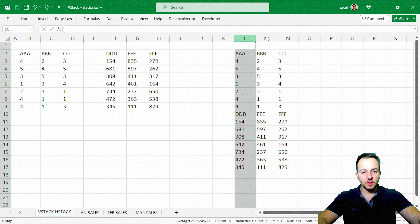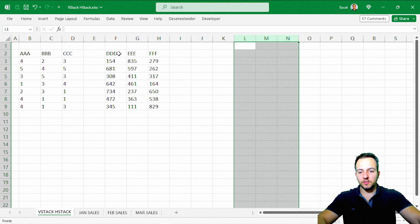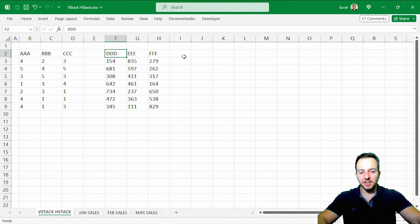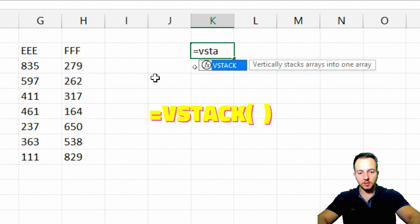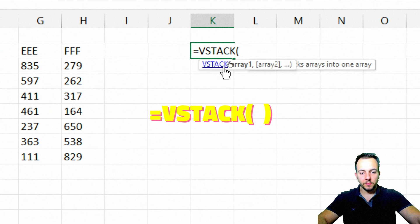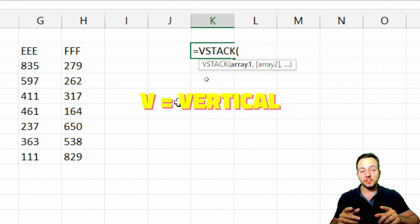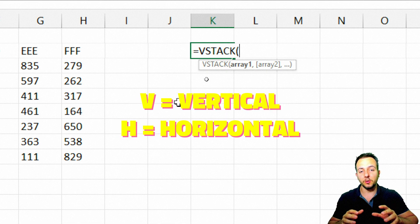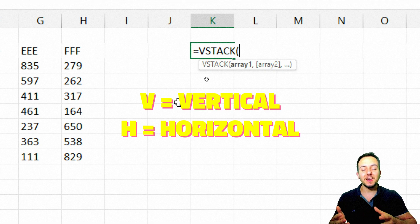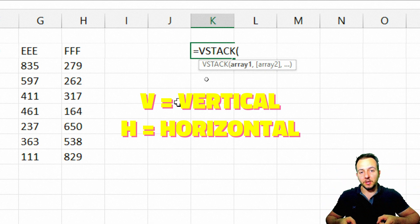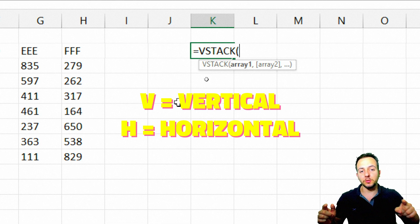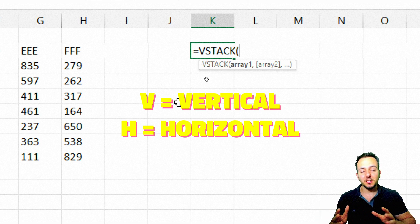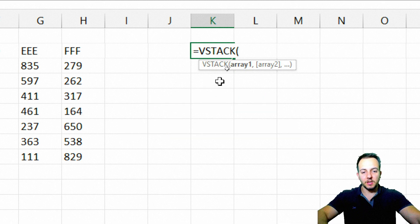Let me delete that and start with the VStack function. The V in VStack stands for vertical, so it groups data sets together in a vertical way. The H in HStack stands for horizontal, so it groups data sets together horizontally. Let's start with VStack.